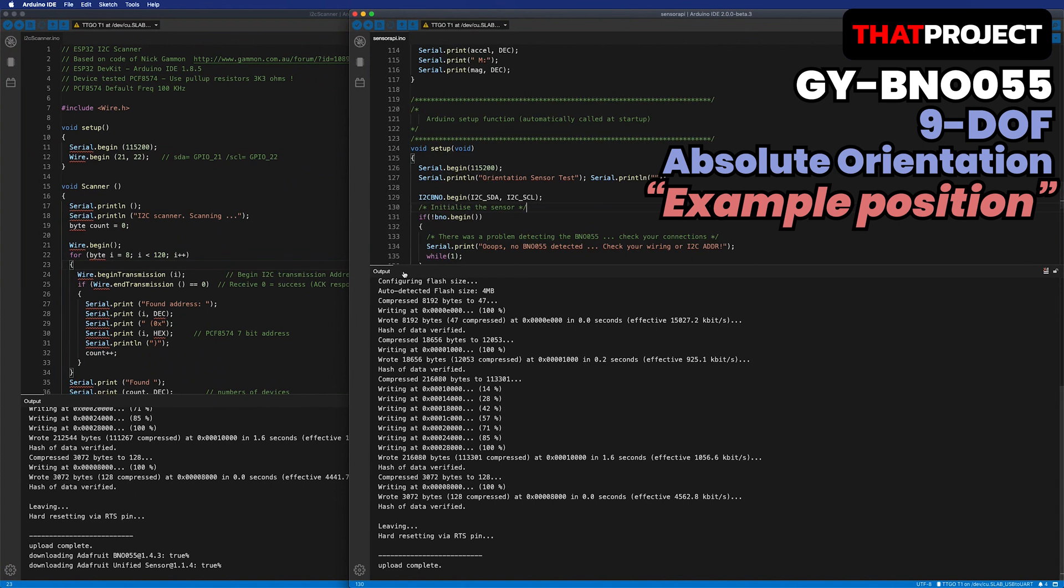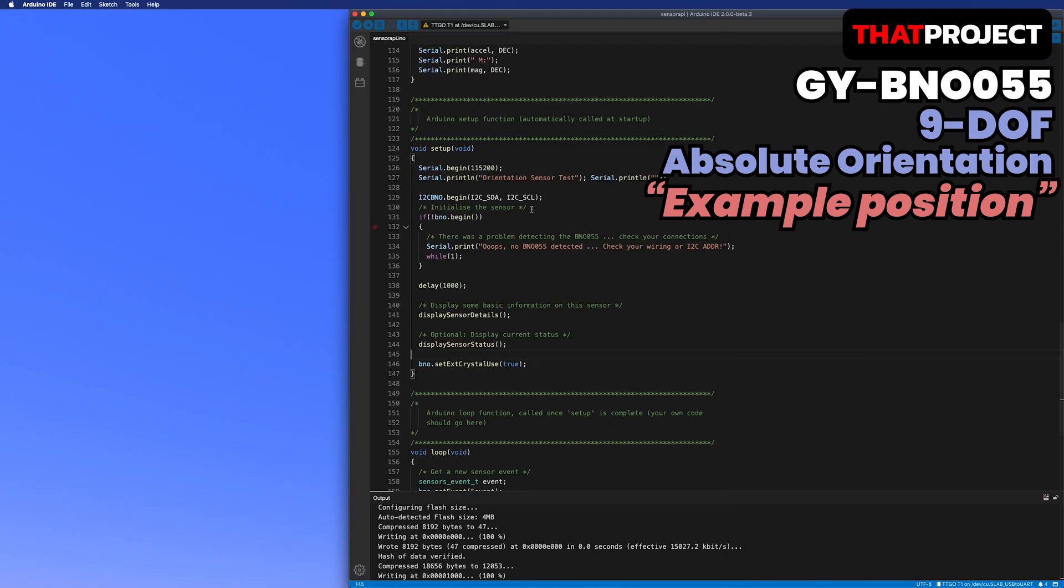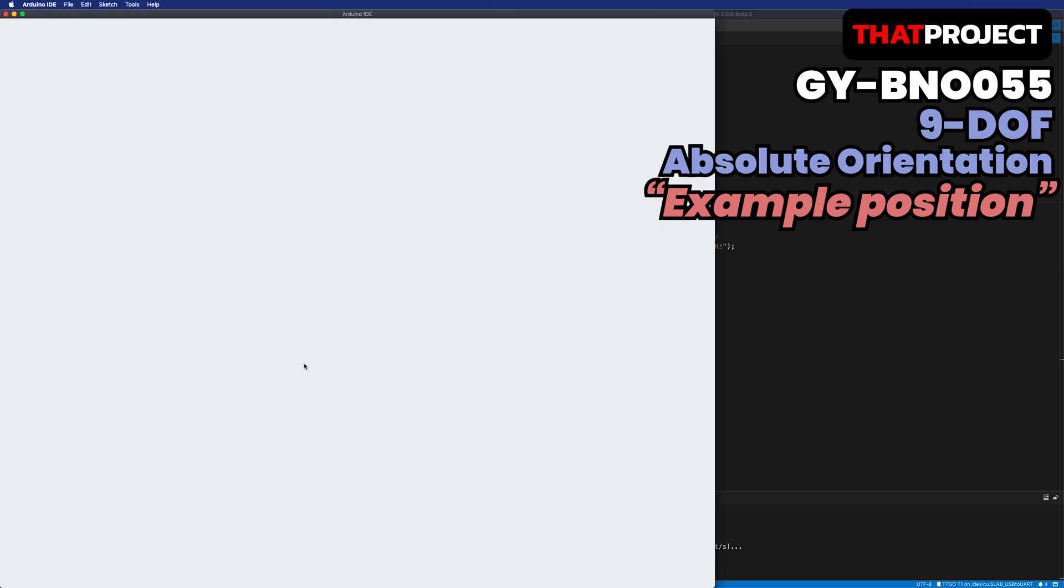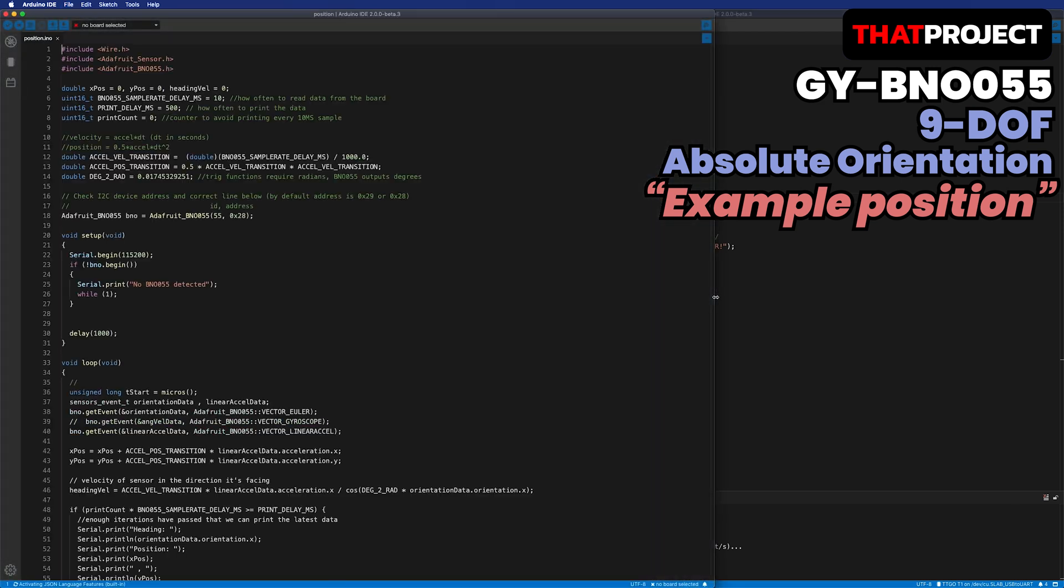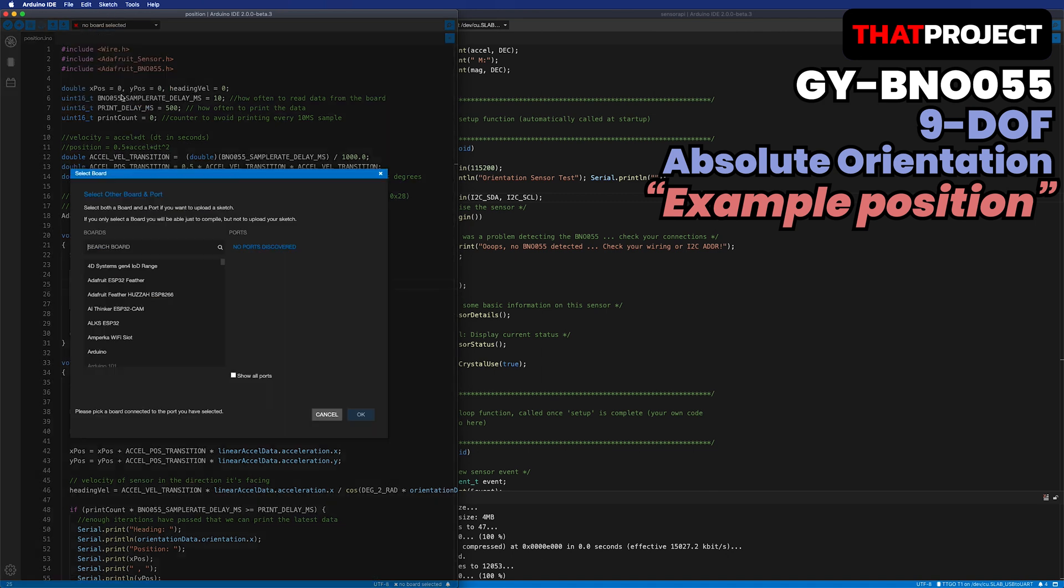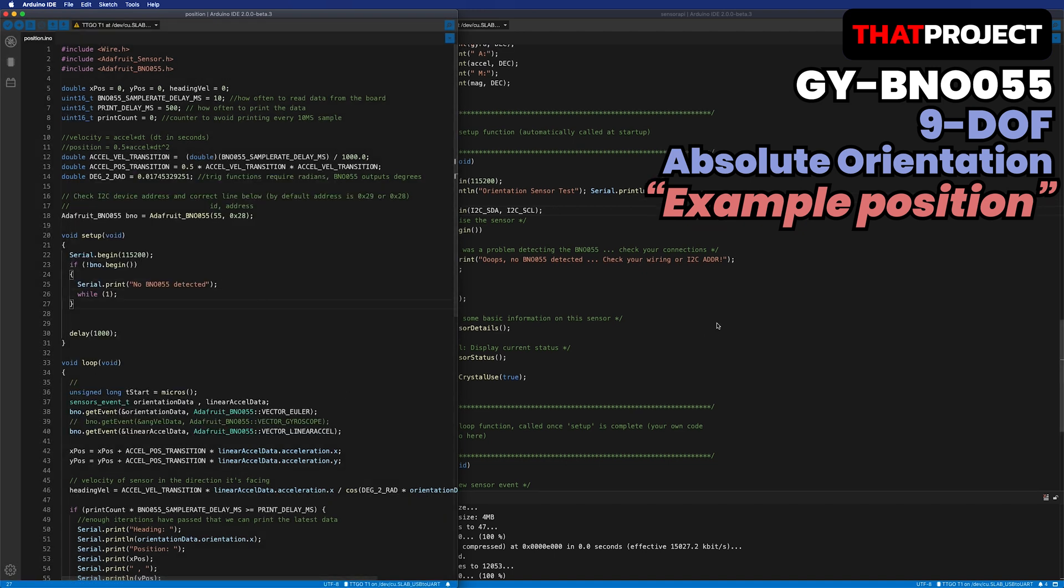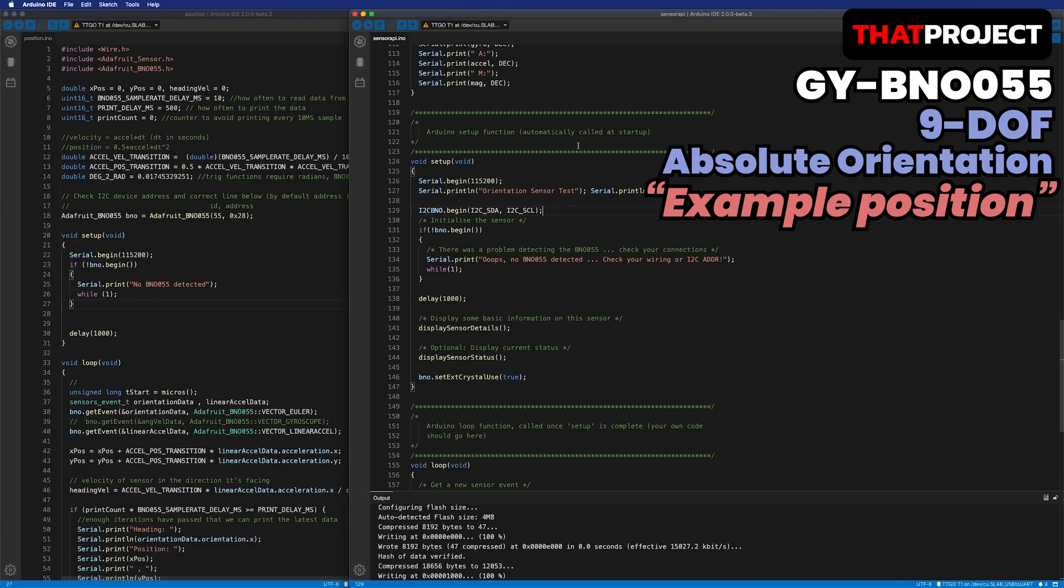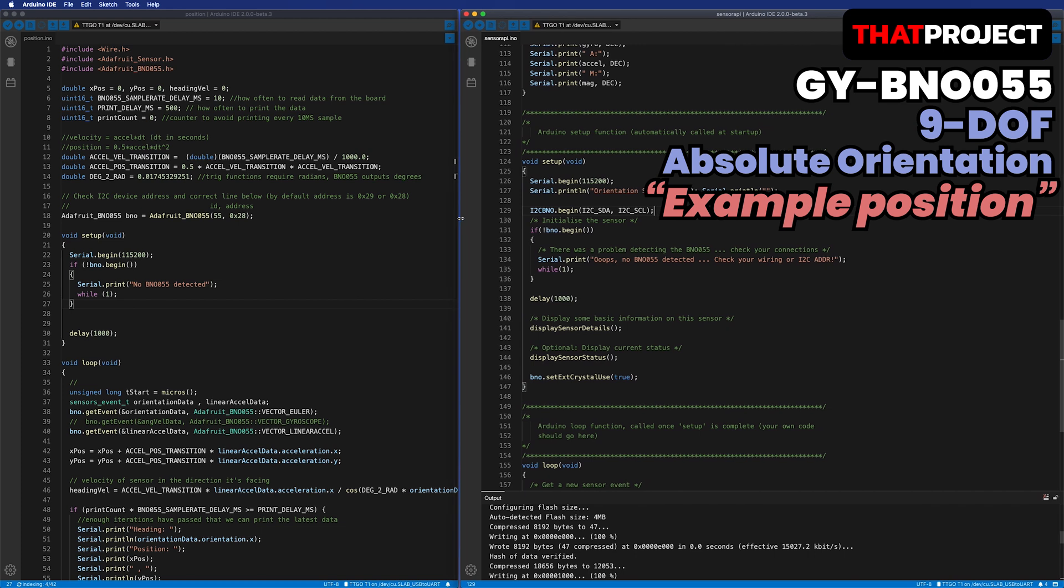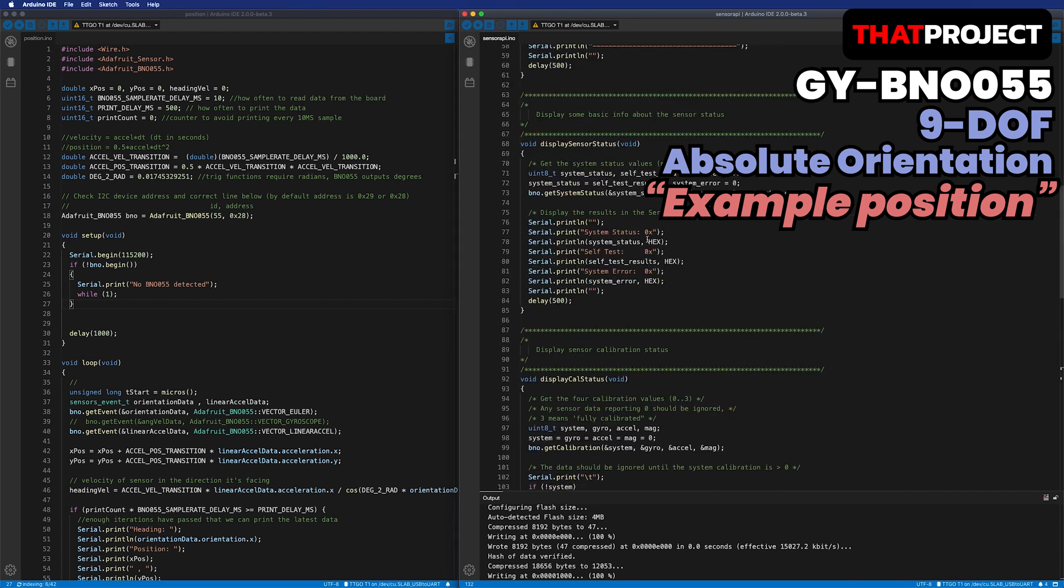Okay, before finishing this video, I'd like to introduce what I made for displaying heading direction on the TTGO display. Among the example source codes provided by Adafruit, there is an example called position. Based on this, the current direction of progress is displayed on the screen. This simply tells you the angle of the current direction of progress according to the movement of the sensor based on the start of 0 degree.